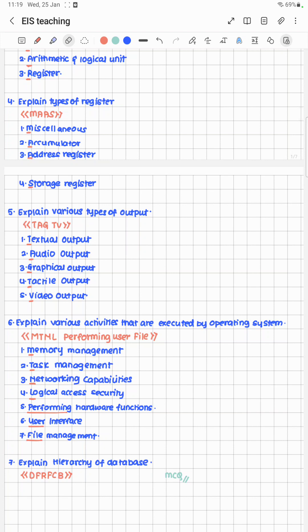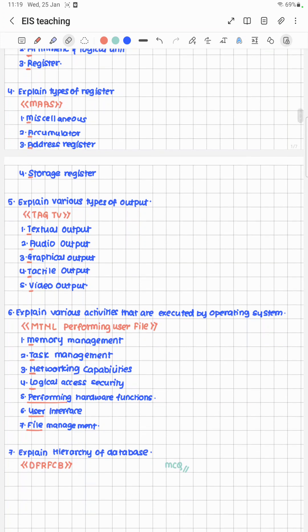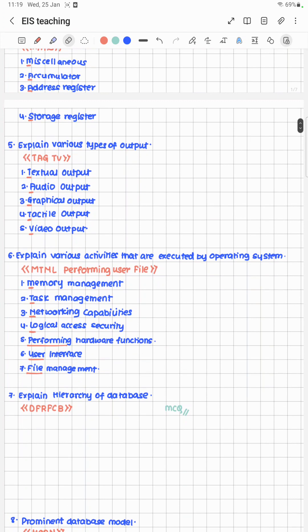For types of registers, the cheat code is MASS — because in registers we save information at mass. MASS stands for Miscellaneous register, Accumulator, Address register, and Storage register.